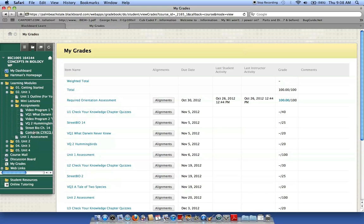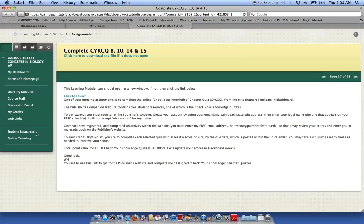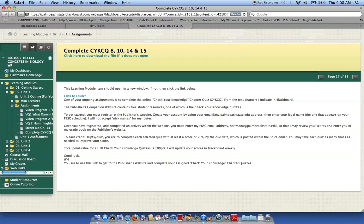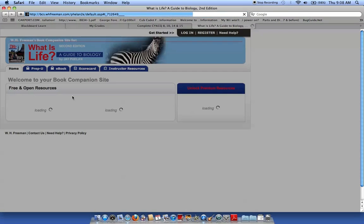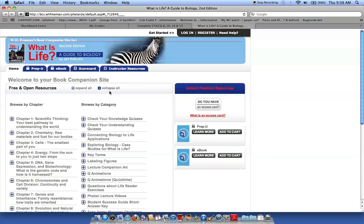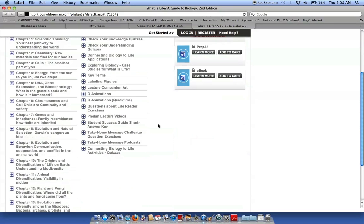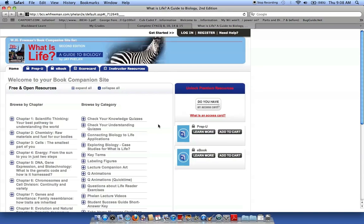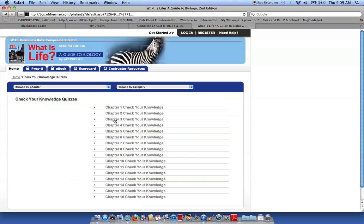And let's go ahead and get into the publisher's website here. Now I'm going to log in as a student. But here we can look and see some free and open resources that you can use to help you learn information for the course. But the assignment, check your knowledge quizzes, this is what you need to check out.